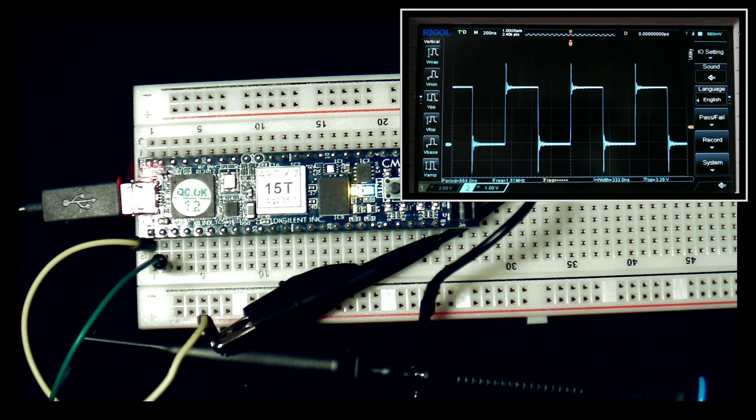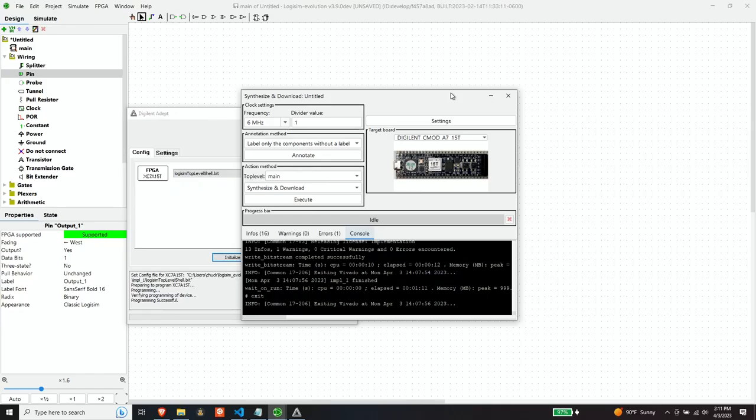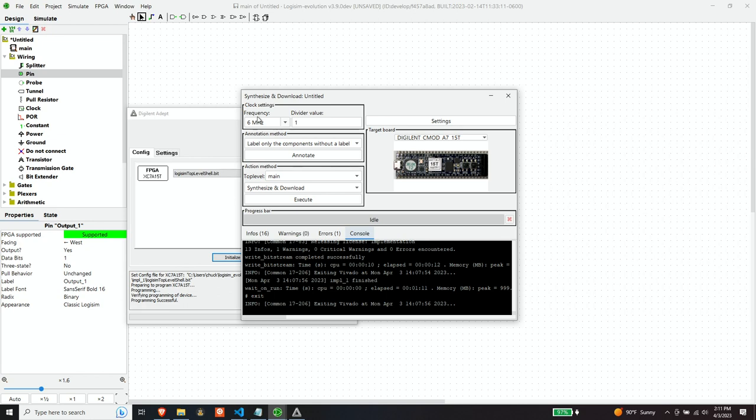Well, first of all, the frequency that is displayed, let me go back to the dialog here. This frequency that's displayed is actually not the clock frequency, even though it says clock settings. And I find this confusing about Logisim. Frankly, this frequency is actually the tick frequency. It's not the clock frequency. The clock frequency is actually one half of this.